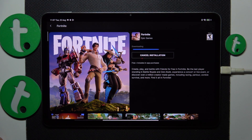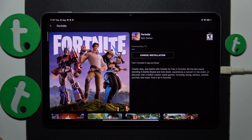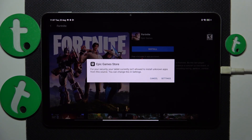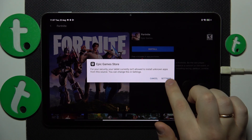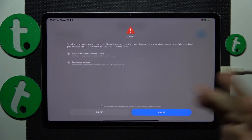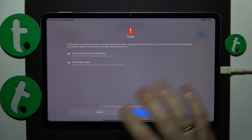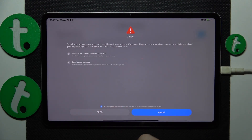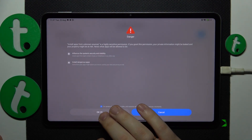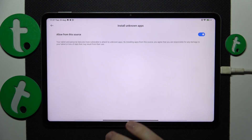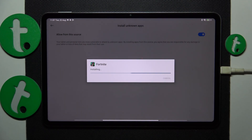Now we will give Fortnite some time to be downloaded. Then as you can see, once Fortnite is about to be installed, the system asks that we grant the Epic Games Store with the same permission we granted Google Chrome with, so simply do that as well and install Fortnite.